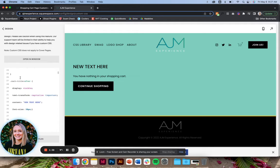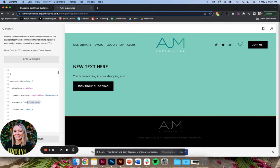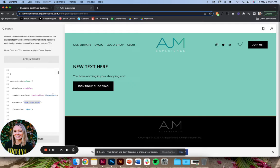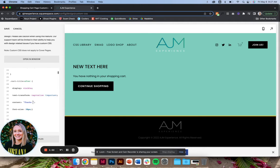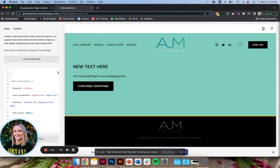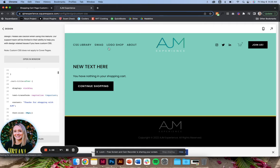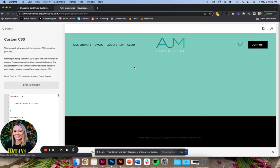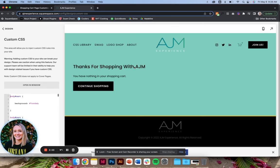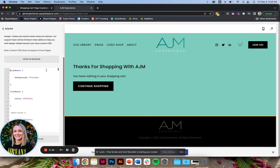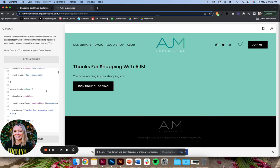This next part is telling it to display this new text. So you could put something in like, thanks for shopping with Adrian, or that wouldn't really make sense since they're not done checking out, but you get the idea. If you wanted to give them some more information, you could do that here. So you can customize that text.